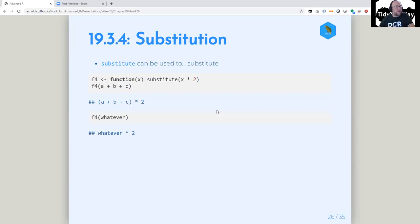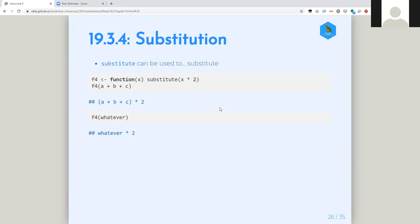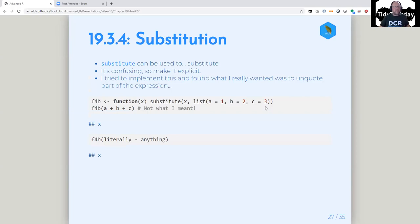Substitute — he has these examples which to me are showing why rlang exists. There's this function of x, and if we call it with x times two, it's going to take whatever we pass in and put that thing into this call. That's neat — I can imagine having uses for that. And he points out it's confusing, so make it explicit: say 'hey, I've got this argument list, and this list is what should get substituted into x.'